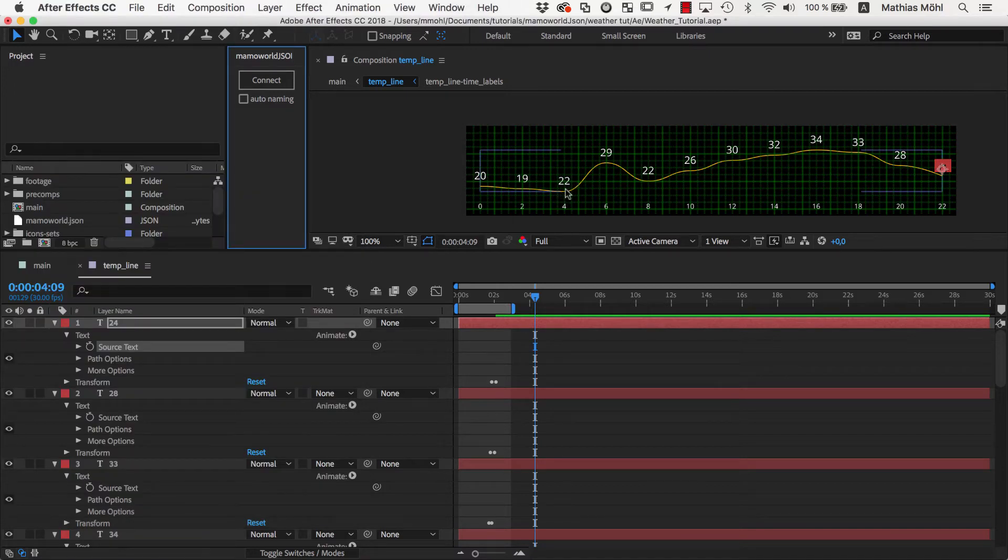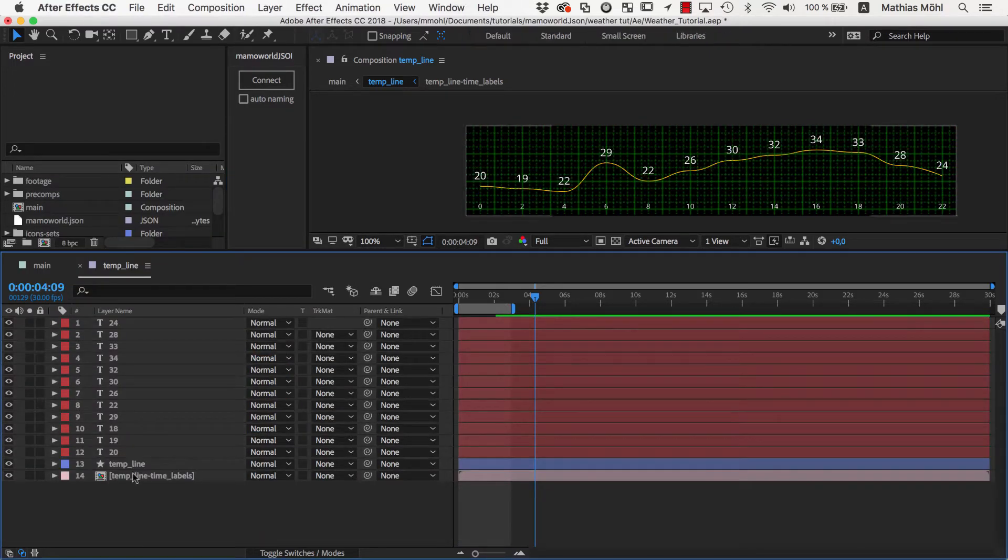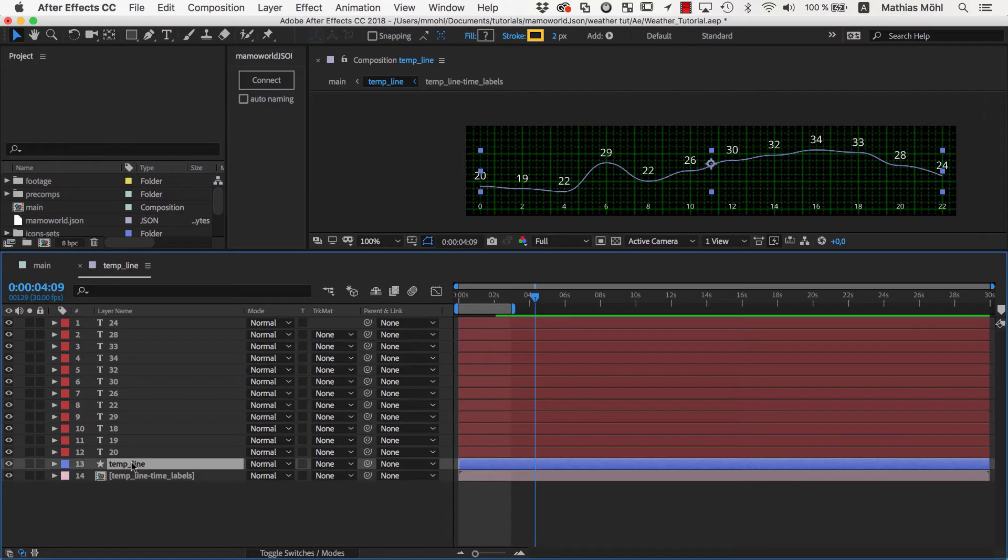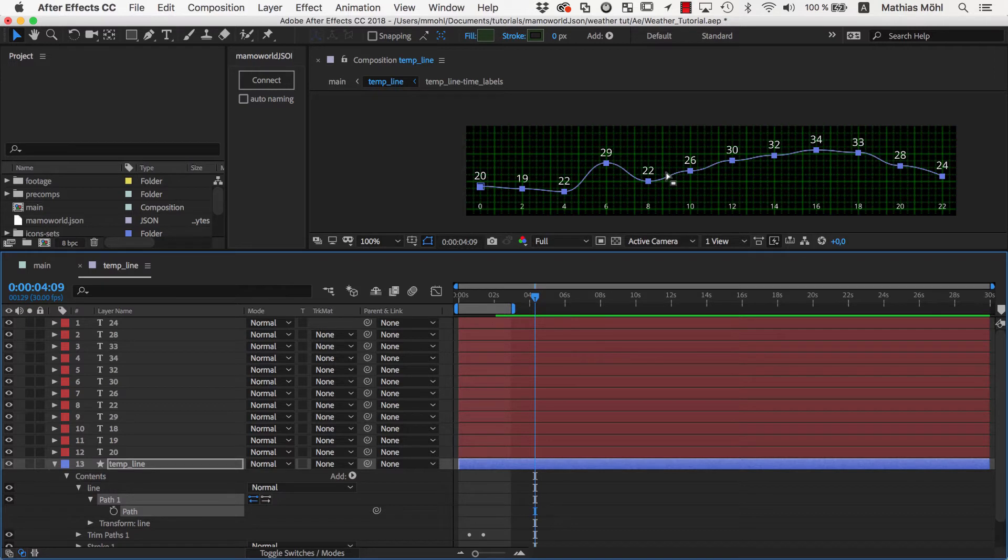Next, we also link the line to the data. The line is created by this shape layer. Here is the path of the line. Since we cannot link a path directly to JSON, we first want to link the vertices of the path to null layers.